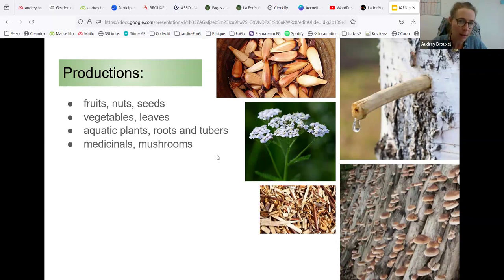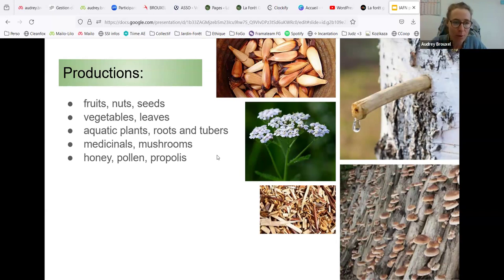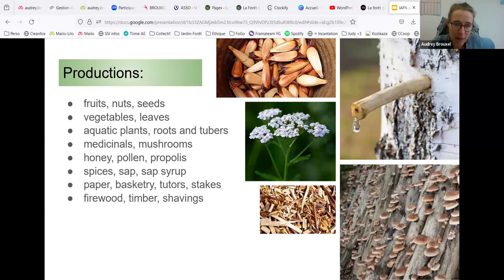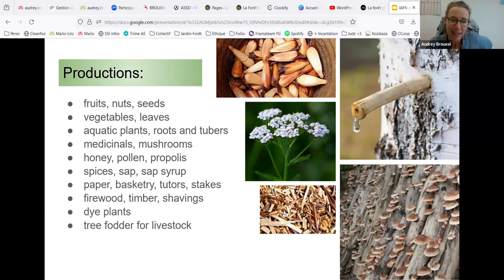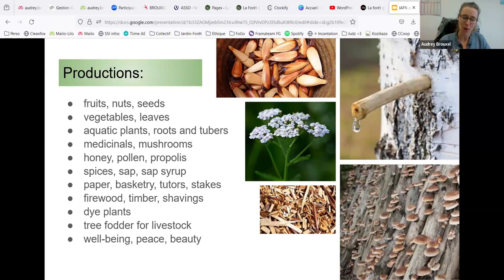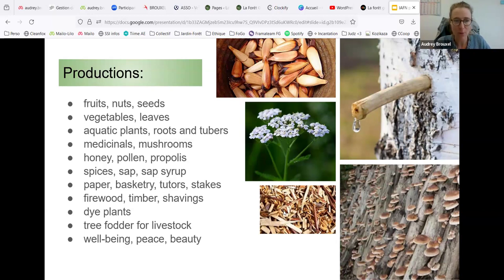We have spices, sap and sap syrup like from birch, paper and basketry materials, firewood, natural dyes, and fodder trees for livestock. It's little known today but it's very beneficial to feed animals with tree leaves rather than annual plants — we're trying to bring that practice back. Of course it is also a place for well-being, peace, and beauty.